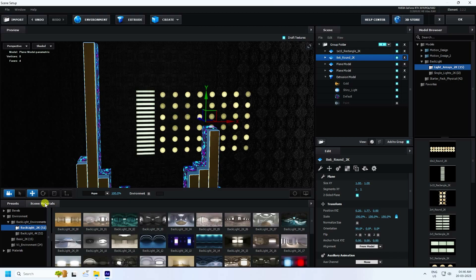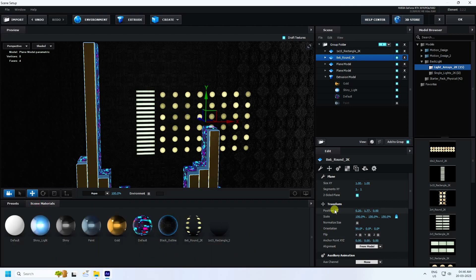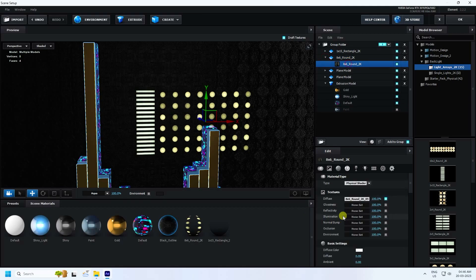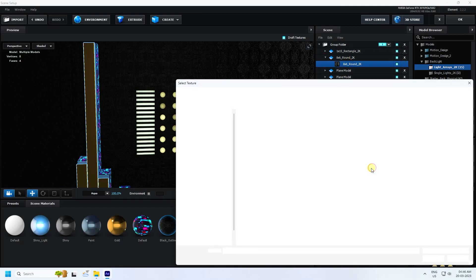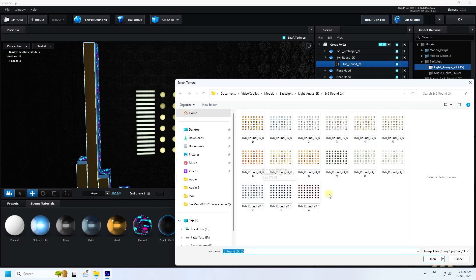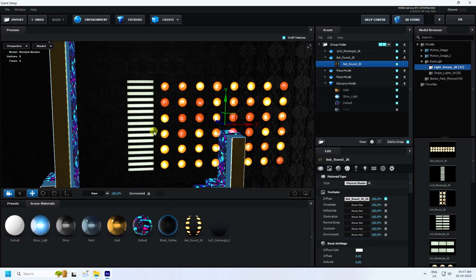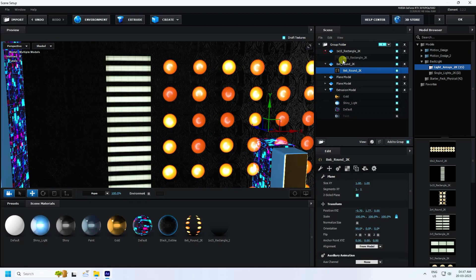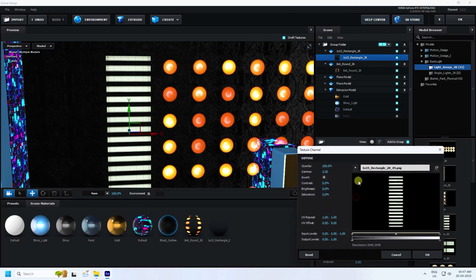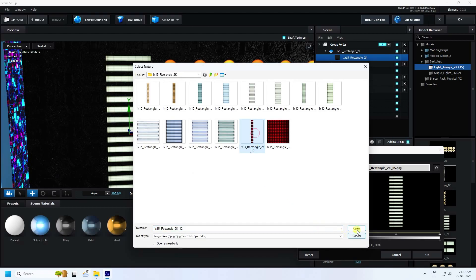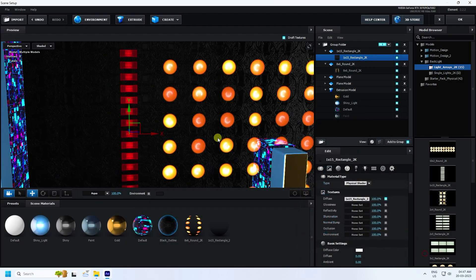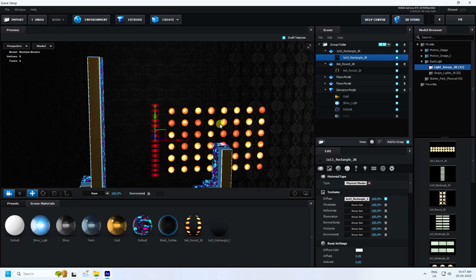Next, change the color. Go to material, select this one, open it and choose from different styles of color. Apply one you like, open it — it's really cool. You can increase brightness to about 20. Press OK. Then select the other light, change its material color, open it, and press OK. That's the background light.